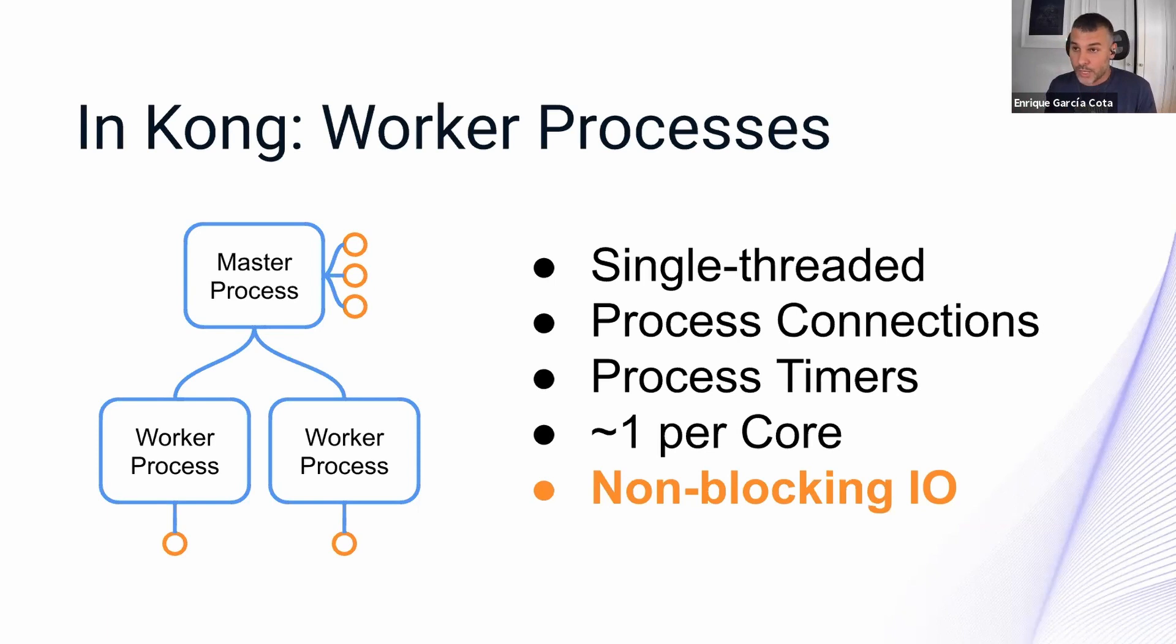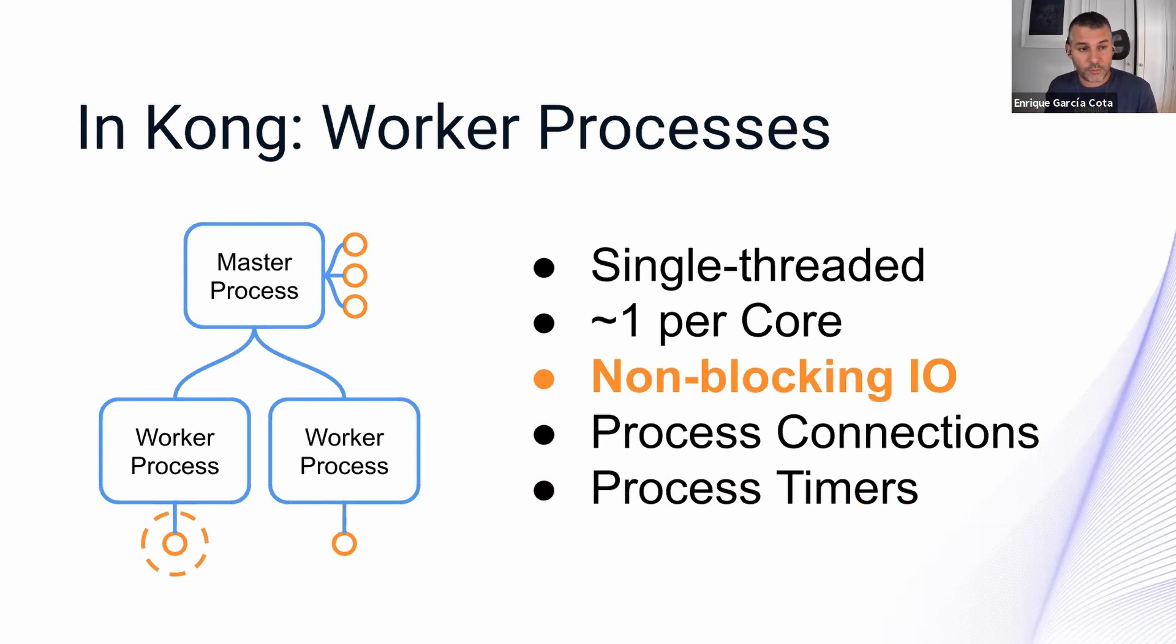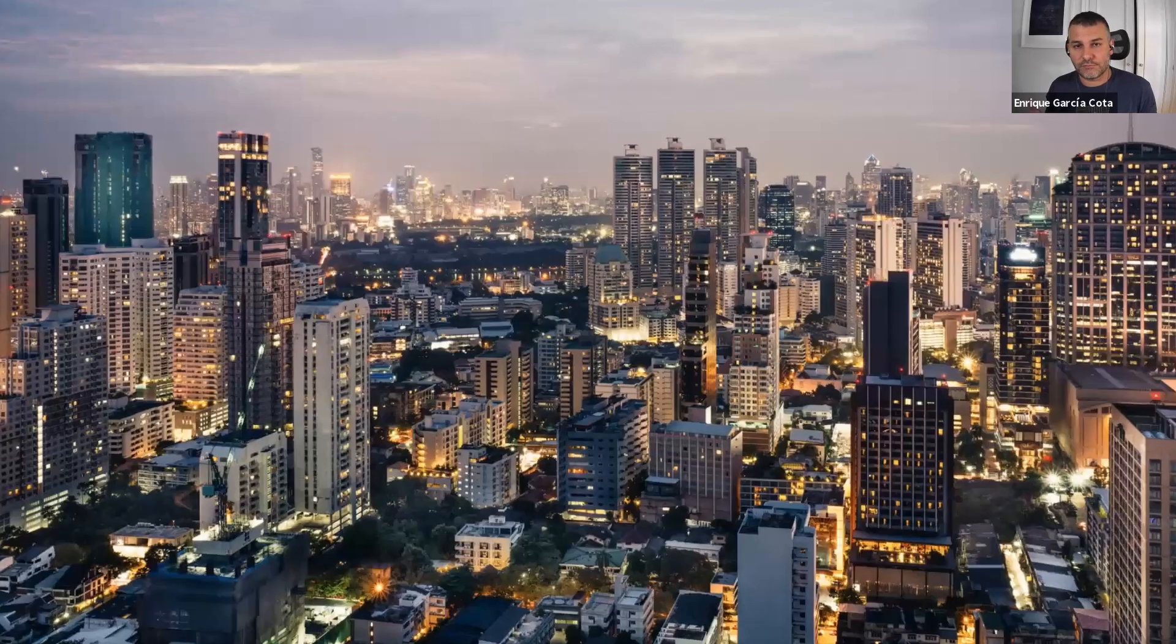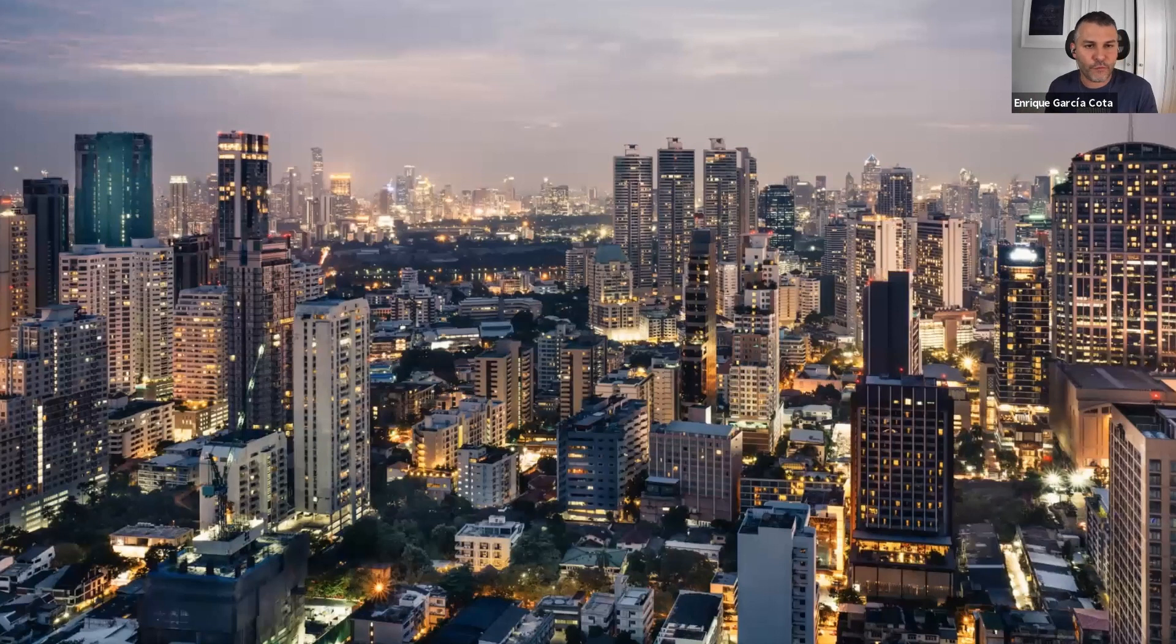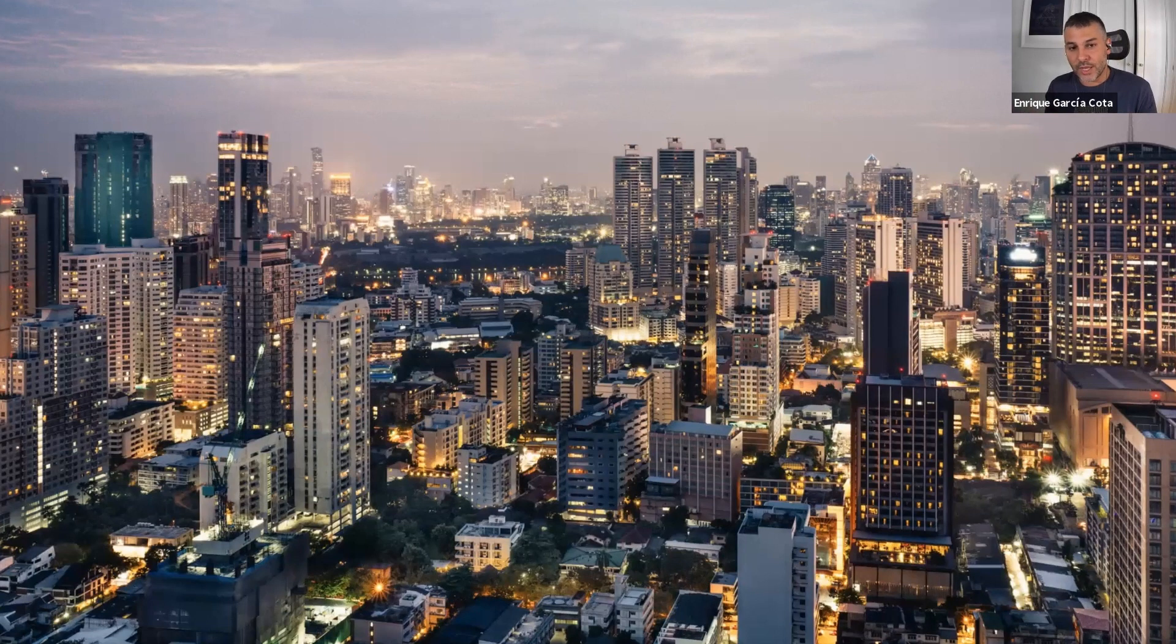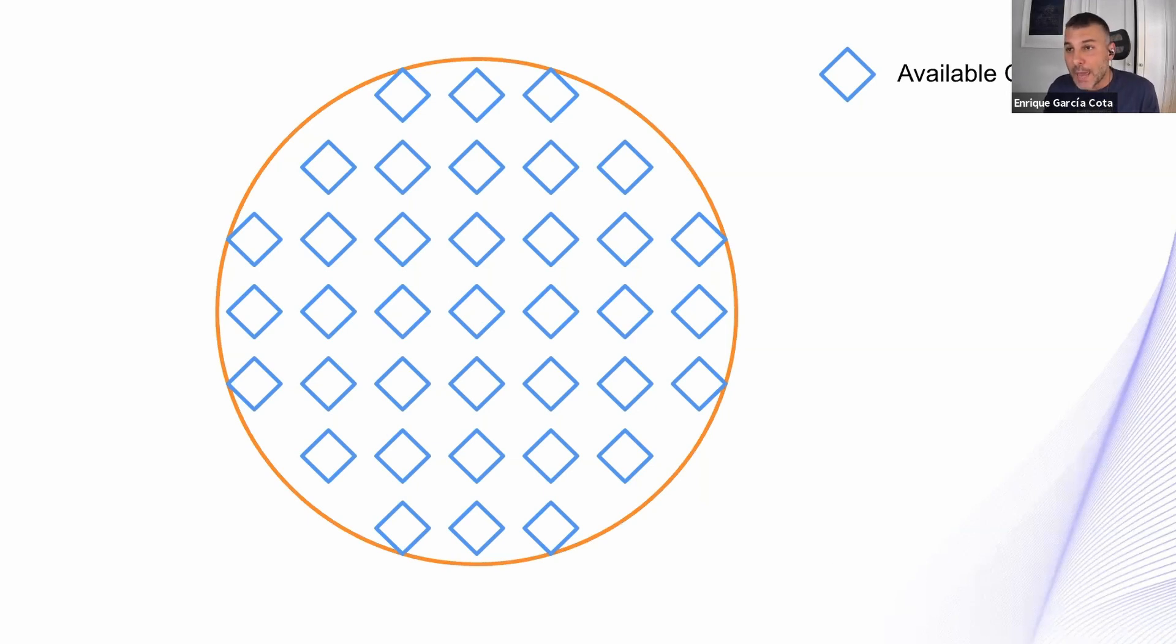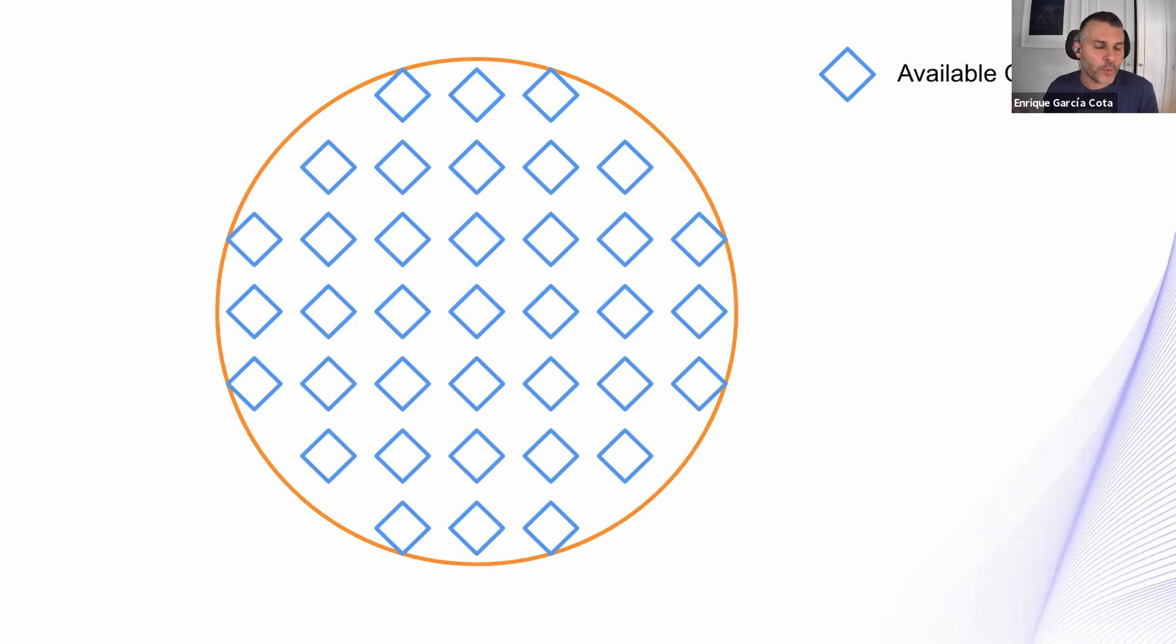Now we're going to do another deep dive. We're going to go inside one of those threads. If we were on a city level before, now we are on a district or even office, office building level. So one of these worker threads initially is empty. And that empty space is, we call it connection or connections. They are available connections.